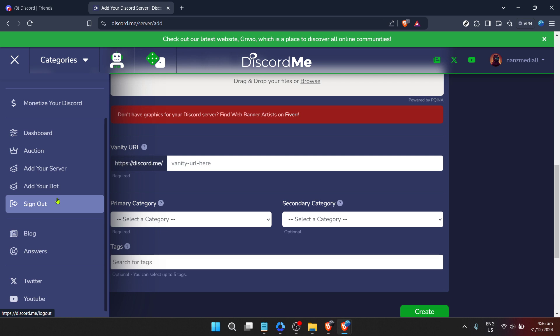Remember, the world of Discord bots is vast and ever-evolving. ClydeBot is just the beginning. As you grow more comfortable with bots, don't hesitate to explore other bots that can add value to your Discord server in various ways. Whether it's enhancing server management, boosting user engagement, or simply adding a bit of fun to your community, the possibilities are endless. Happy discording.